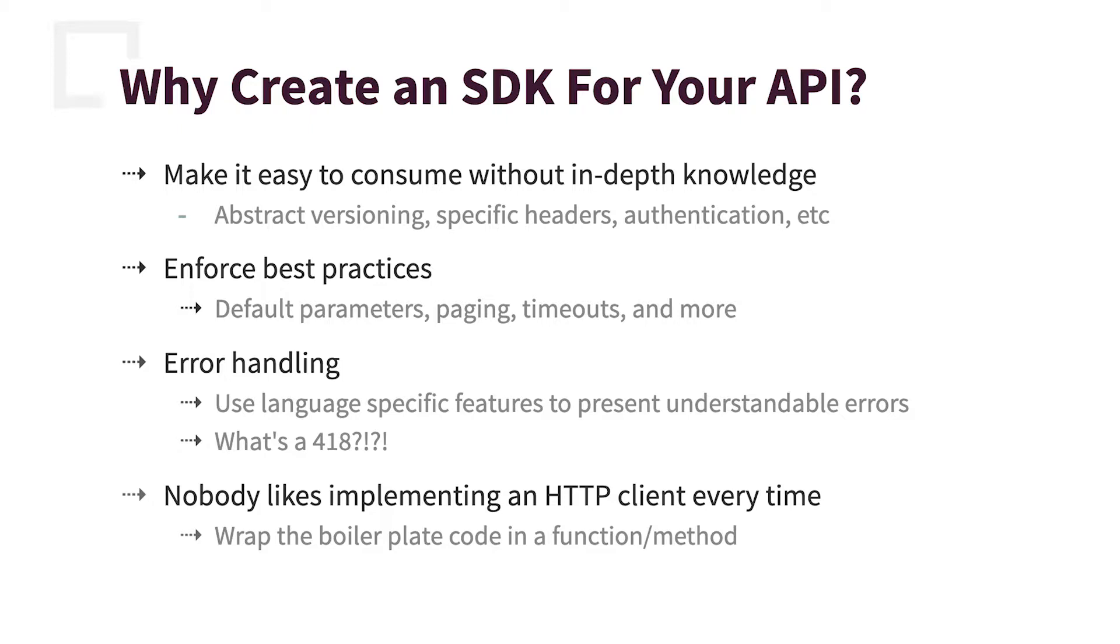Error handling. So you create the SDK, you can lean on the language features to handle errors instead of returning a 418. Does anybody know what that is? That's right. I'm a teapot.